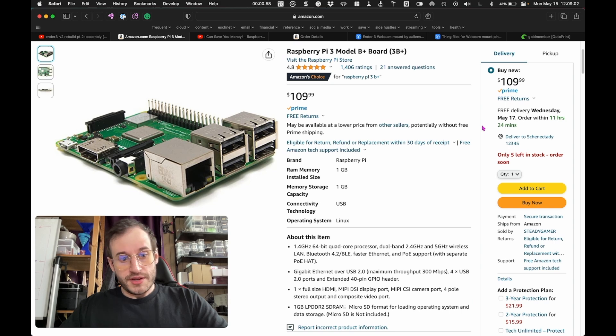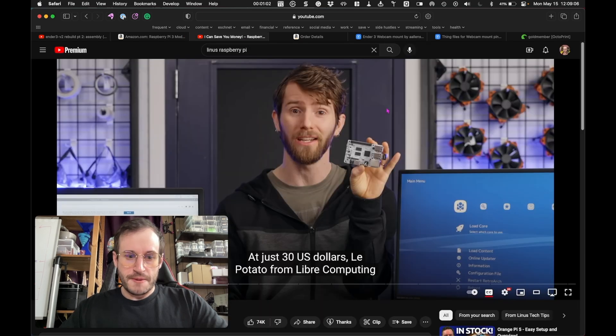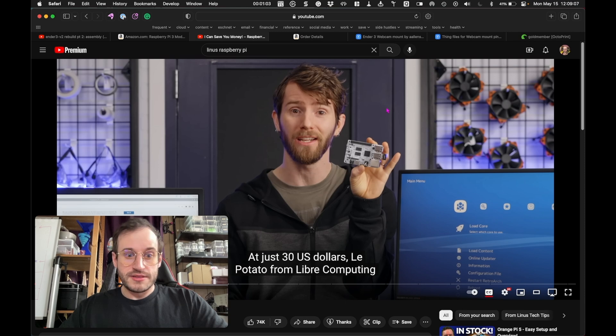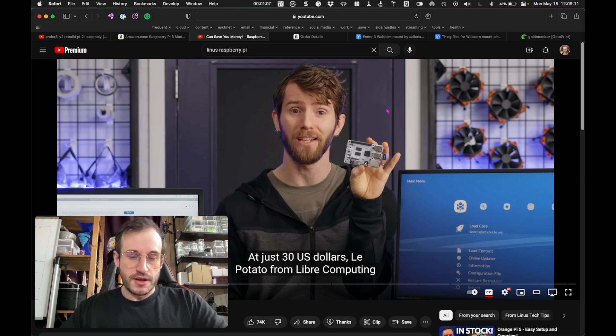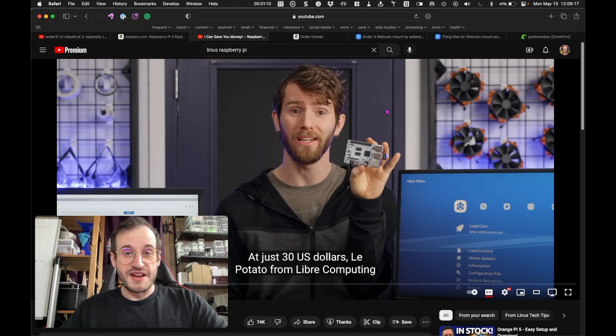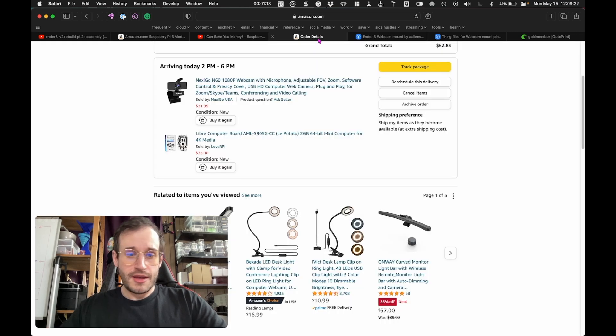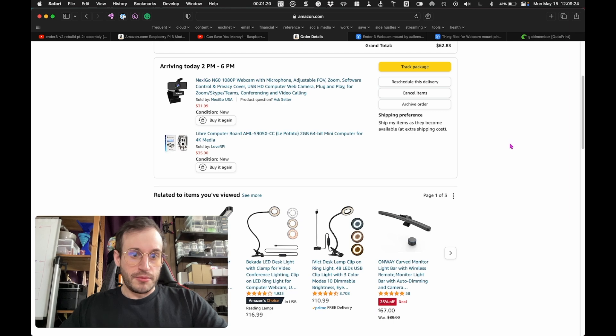I watched a video from Linus Tech Tips and he suggested some replacements for the Raspberry Pi. In my case it doesn't need to be that powerful because it's just going to be running Octoprint. The one he suggested called Le Potato entertained me greatly, so I searched Amazon for that one and sure enough they had it. It will be delivered later today between 2 and 6 p.m.